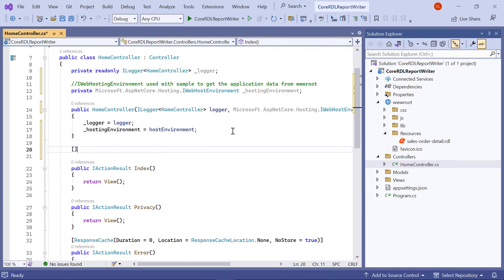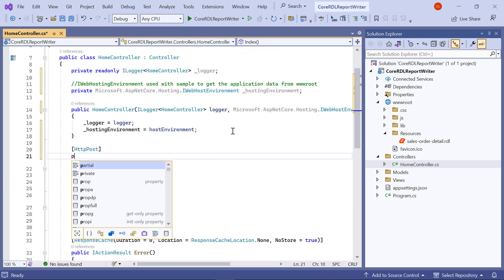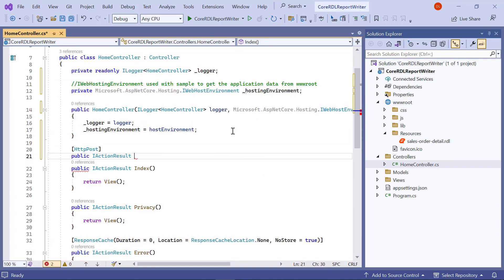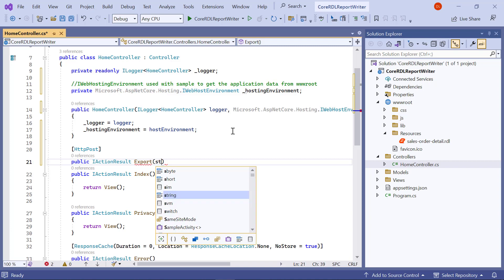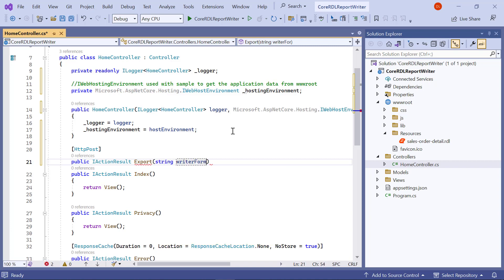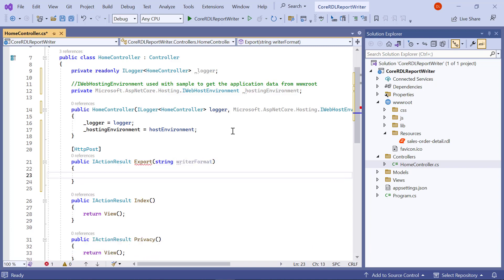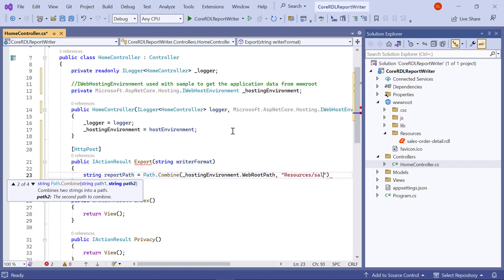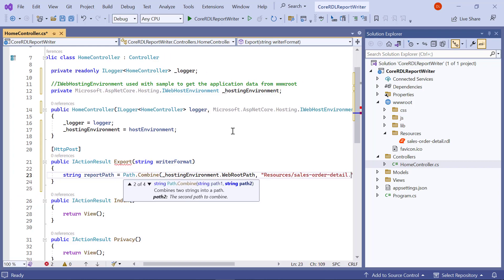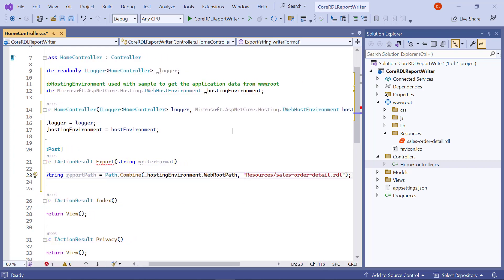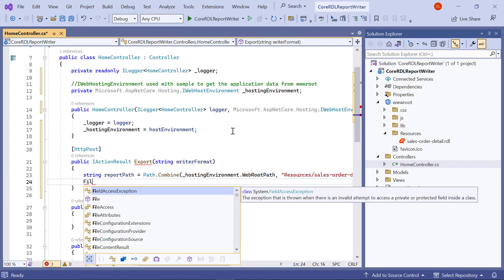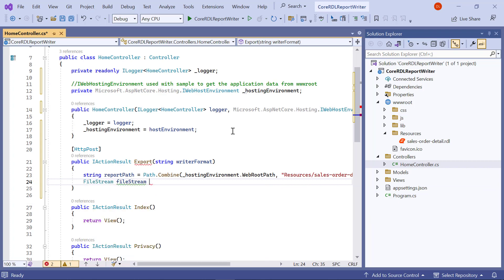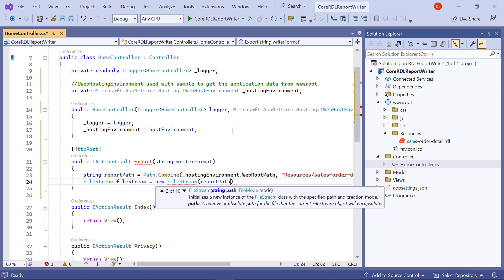Next, I add the export method to the controller to export using the HTTP post action. In the export method, I am going to read the report file as a stream and use it with the report writer. To do that, first I create a variable named reportPath and assign the path value that has the report. Next, I create an instance for the file stream using reportPath.